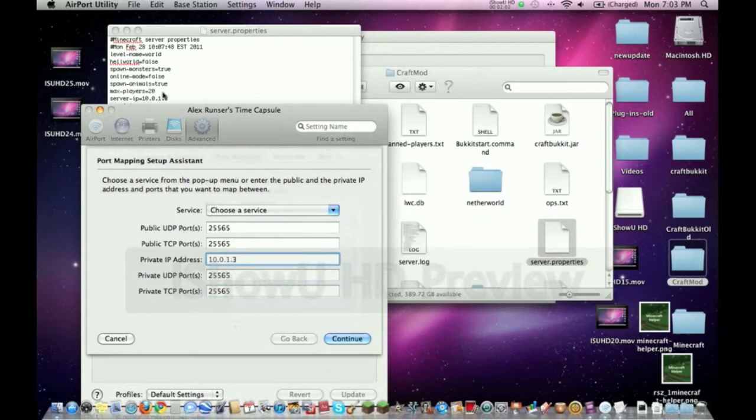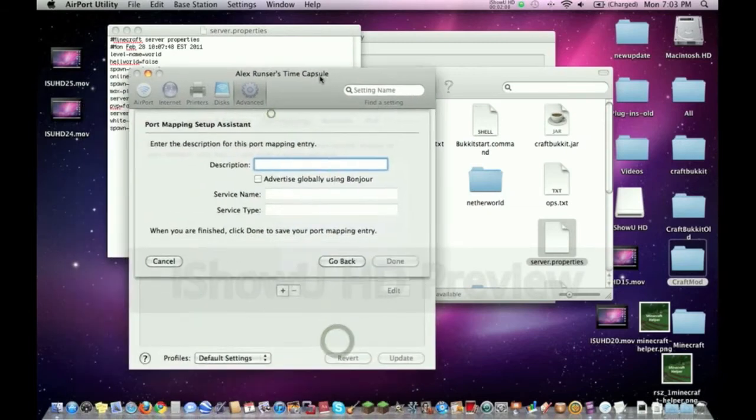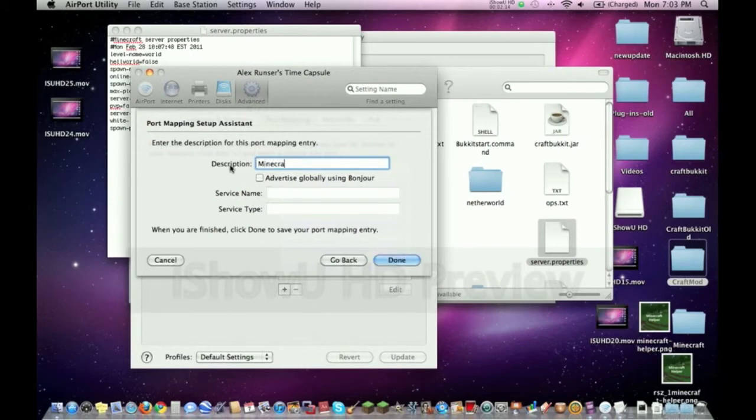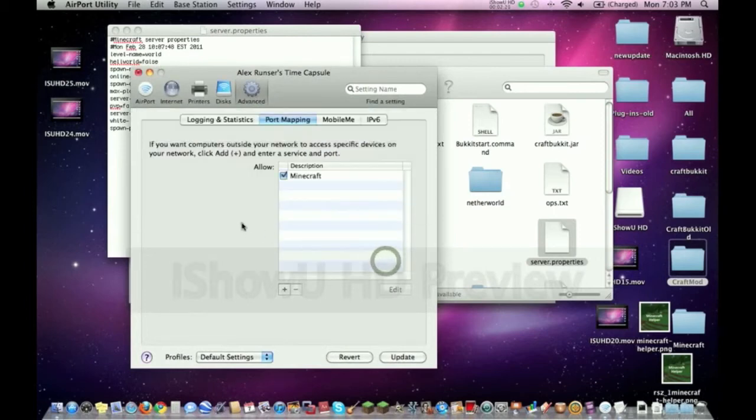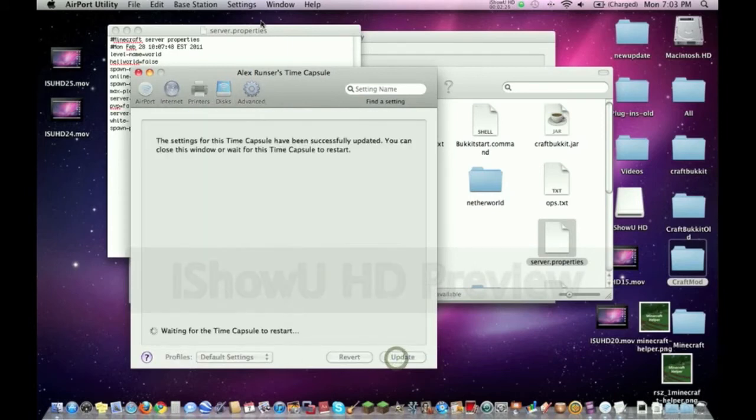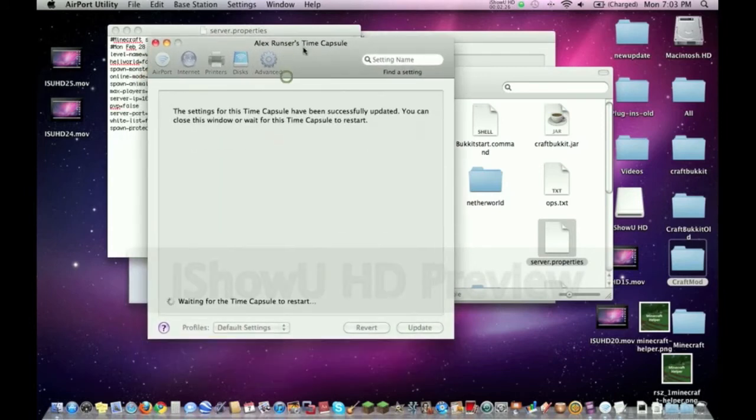Once you check and make sure all that's done, click Continue. Then you can name it. The description is basically gonna be the name, so you can just name it whatever you want. I prefer naming it Minecraft since it's relevant. You don't have to worry about any of this. Let's click Done. But you're not done yet. The next thing you need to do is click Update.